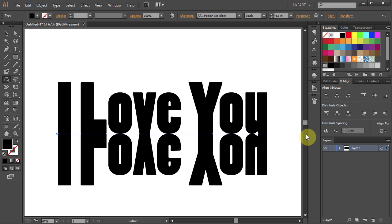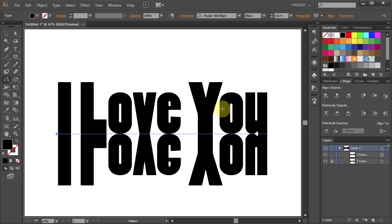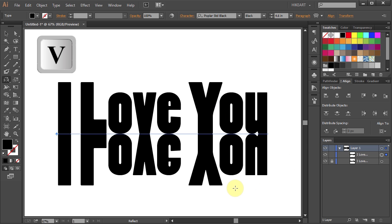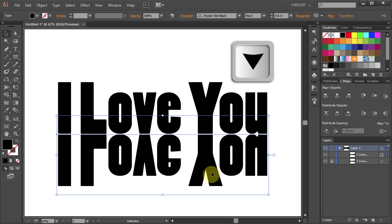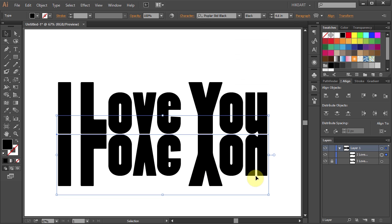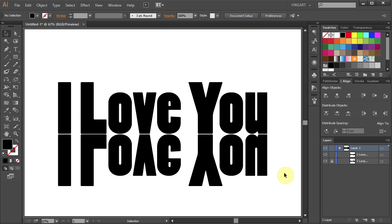Next go to Layers, open the Sublayers and lock the Top Text layer. Now select the Bottom Text and press the Down Arrow key on your keyboard a few times. Basically you want to create a very thin gap.